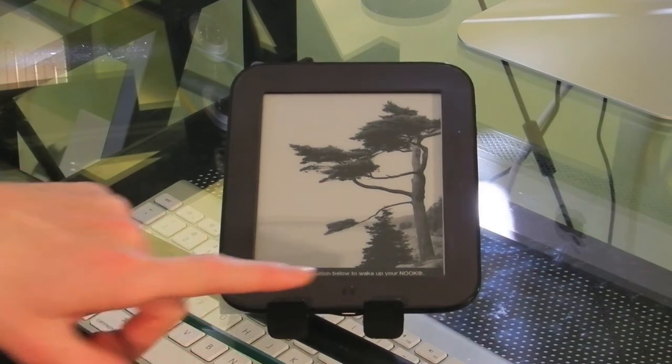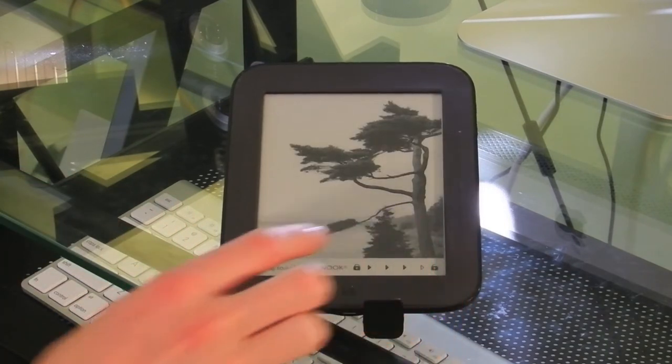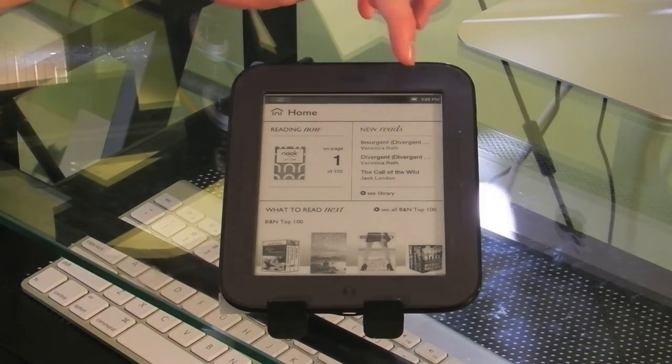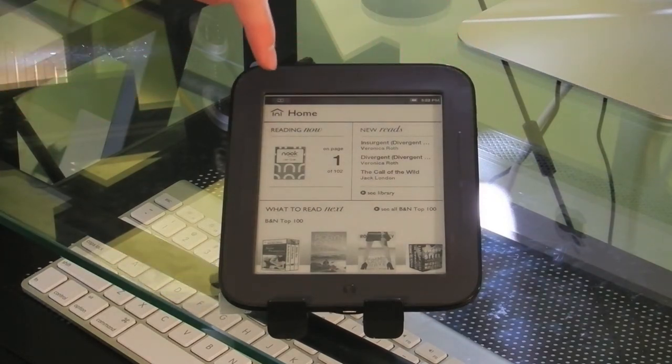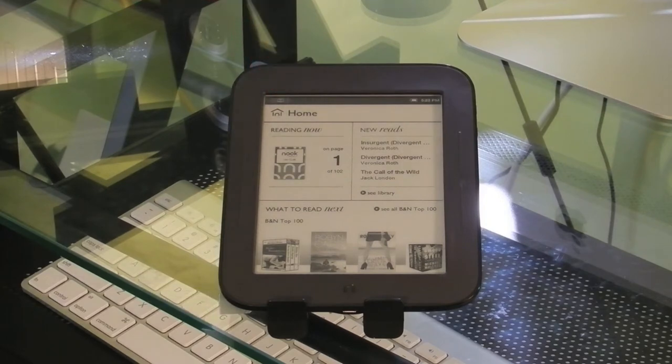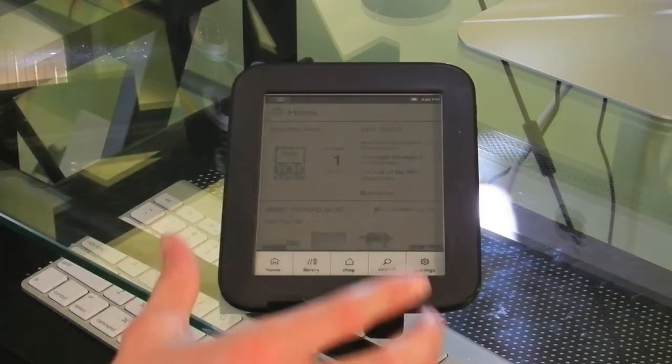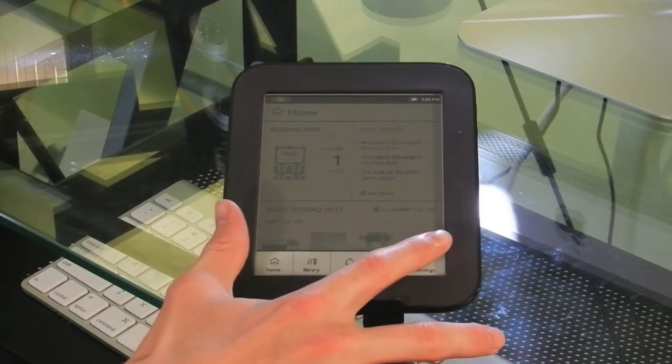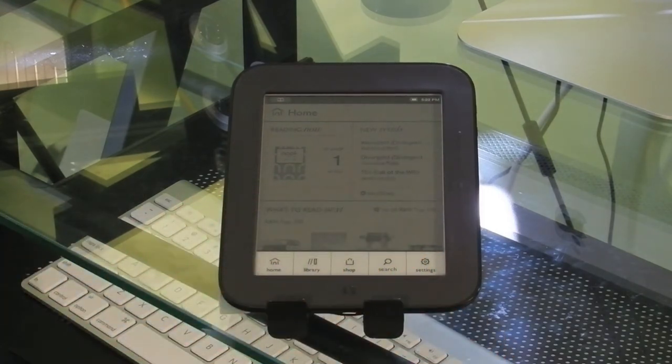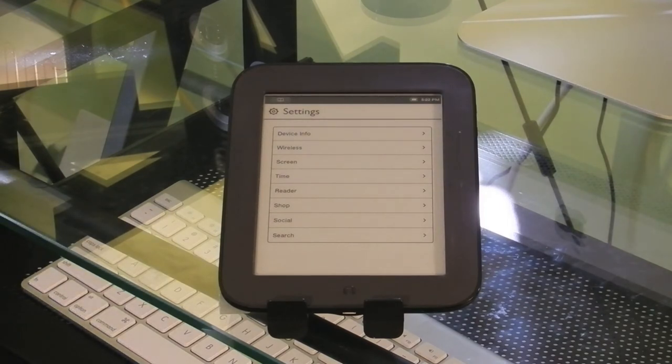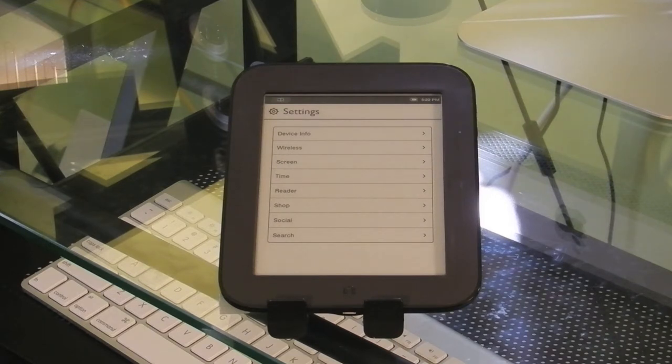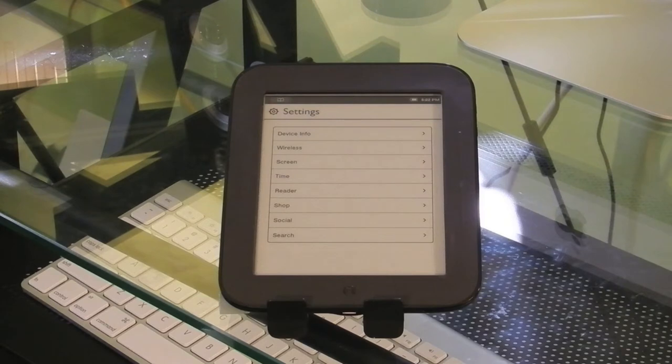So once I unlock it, it gives me a slide to unlock. We have our notification bar, our book icon that lets us access our most current book, and our quick navigation panel. So I'm going to go into settings. And this may seem very similar to Android, because it actually is running Android. A very skinned version, but Android is the base operating system for it, so you can root this and make it a full black and white tablet if you would like.